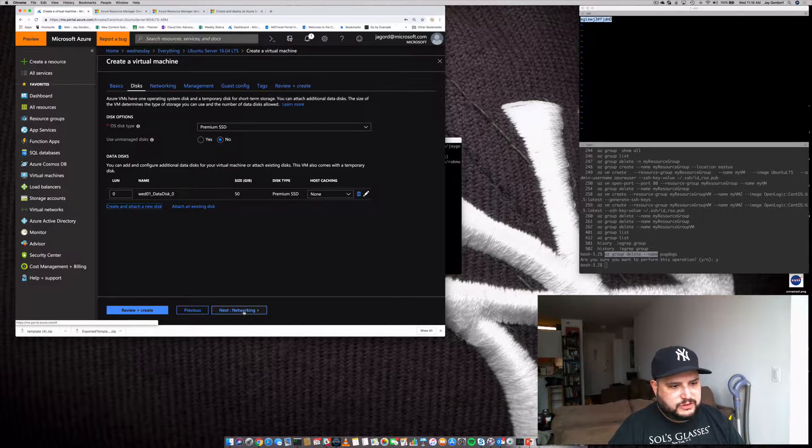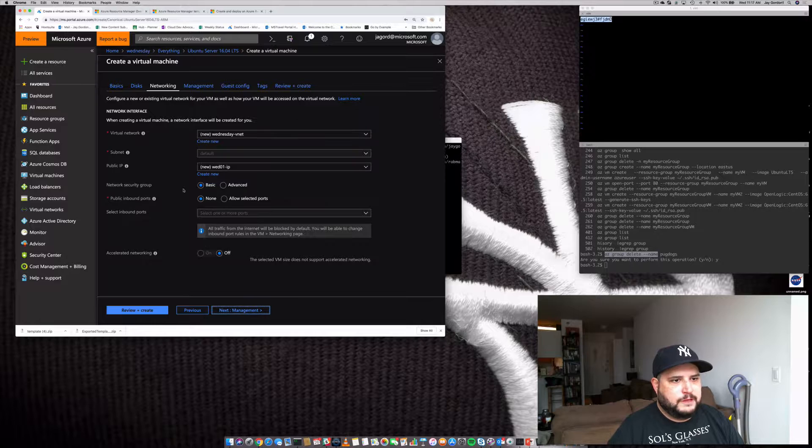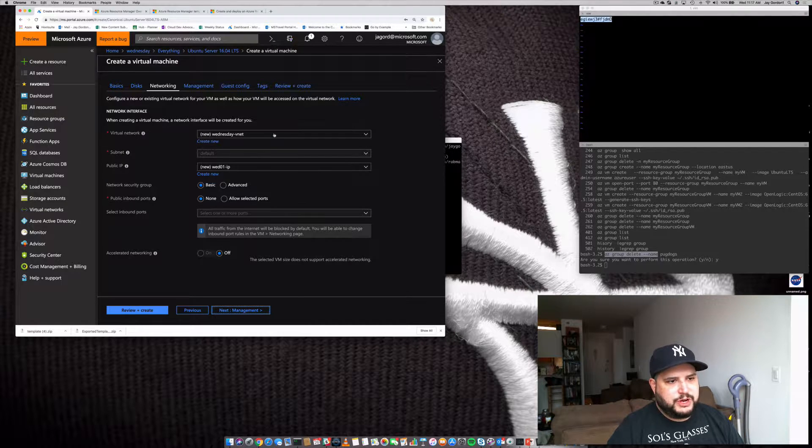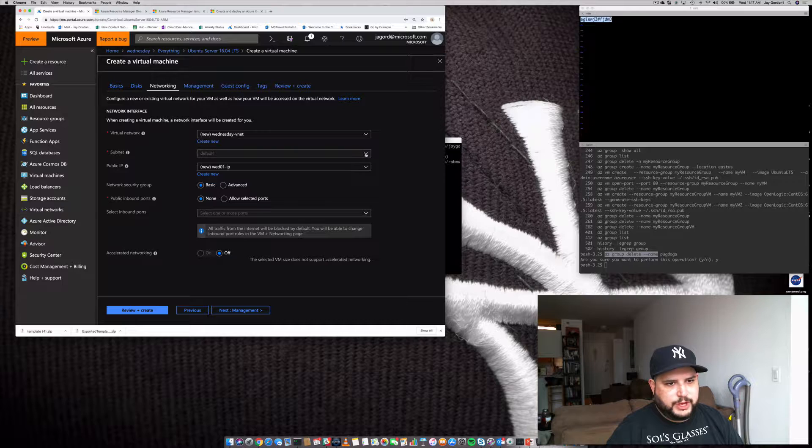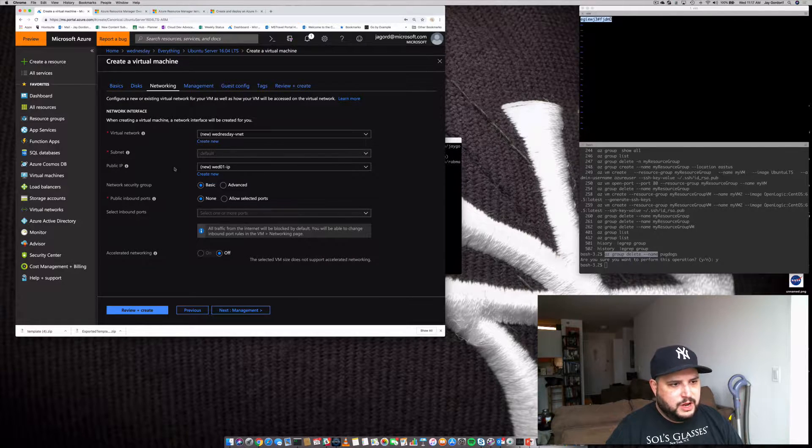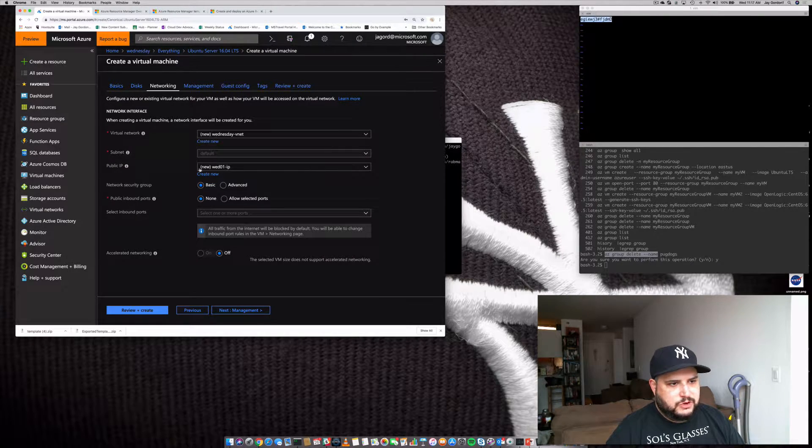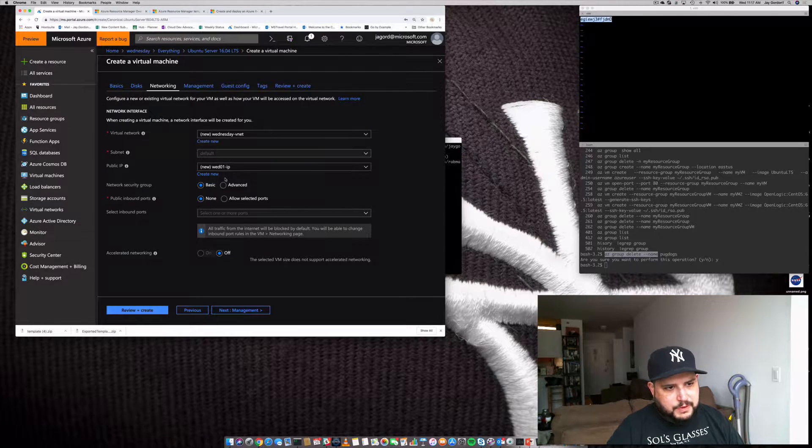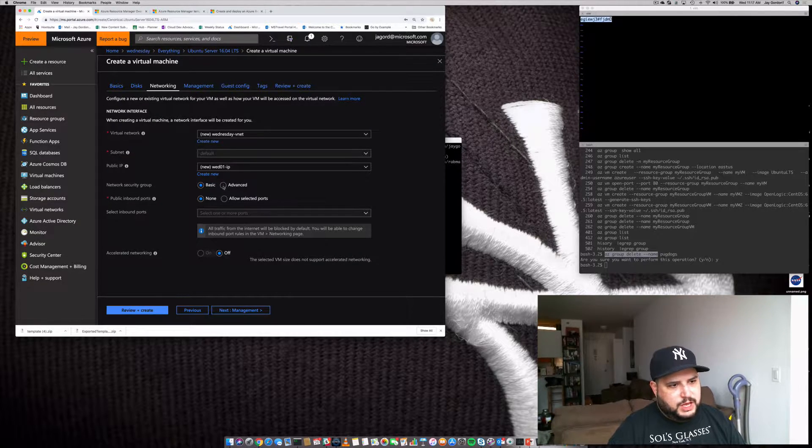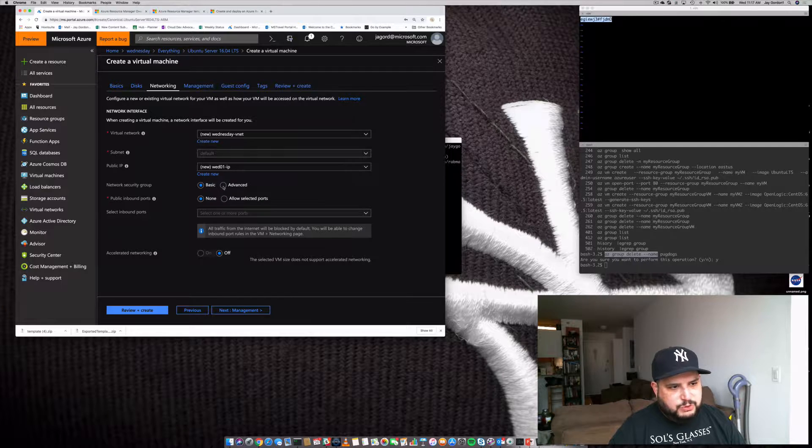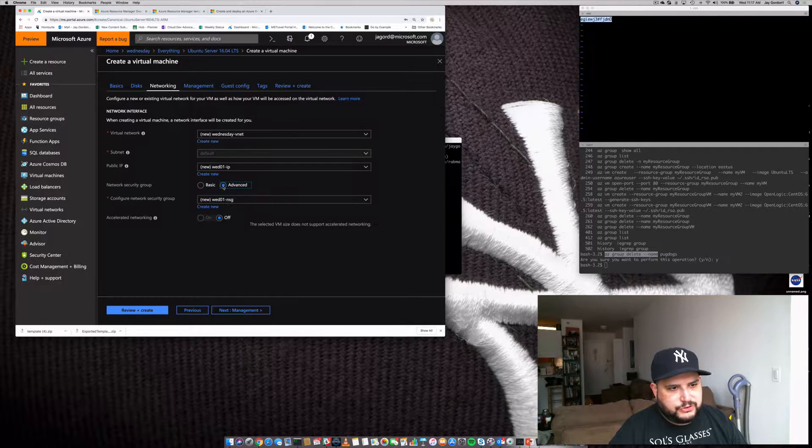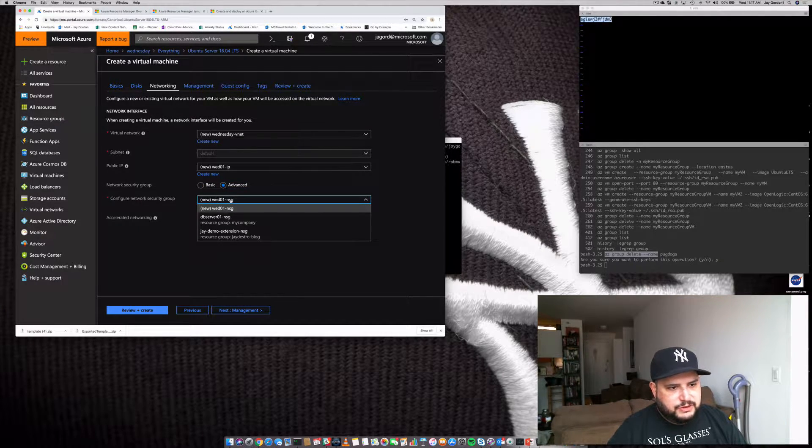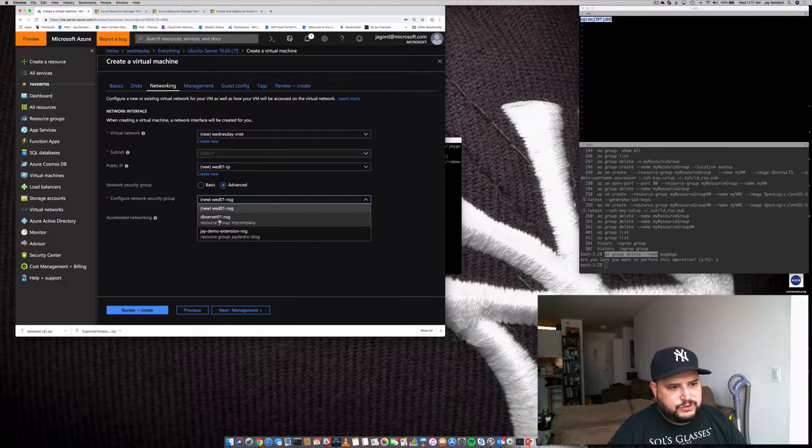So now we have our new LUN that's attached that's going to be part of our VM. So next, let's go to Networking. So what we're going to do is create a virtual network. We're going to have a default subnet configuration.